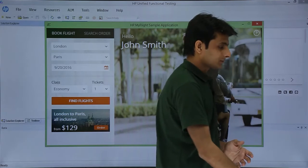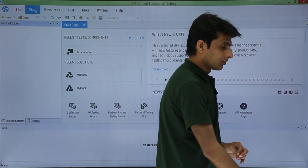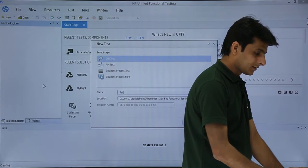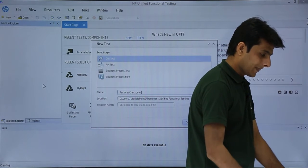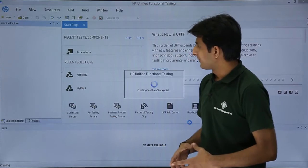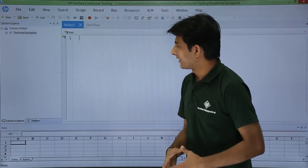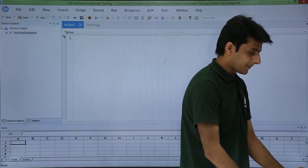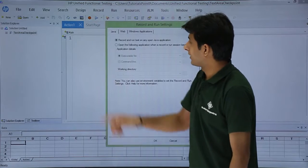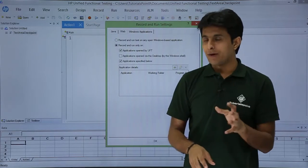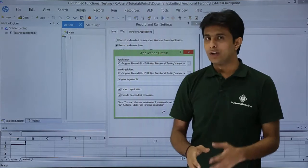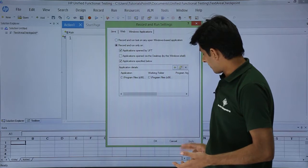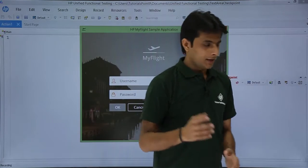I'll first close this application and then go to new and give some name as text area checkpoint and click on create. After I click on create, a test will be created. I'll first start the recording by clicking on this record button, windows application, and I'll use the same my flight sample application. Click on this plus, the path and folder is already given, so I'll just click on ok, apply, ok. Now if you see the sample application opened.